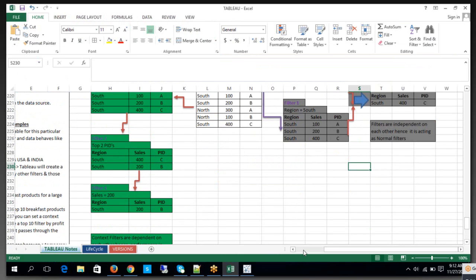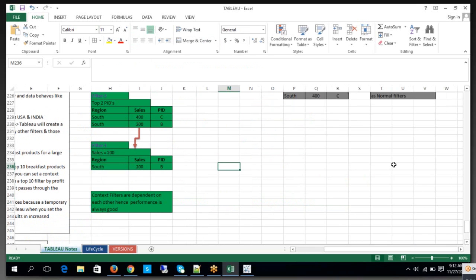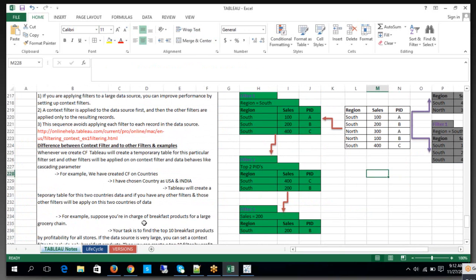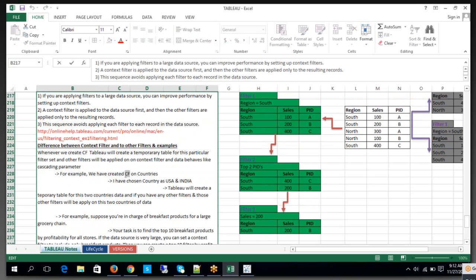The key practice point here: context filters are dependent on each other, but normal filters are never dependent on each other — they are independent. Whenever we create a context filter at the worksheet level, it will create a temporary table for that particular filter set, and the other filters will be applied on top of the context filter output.